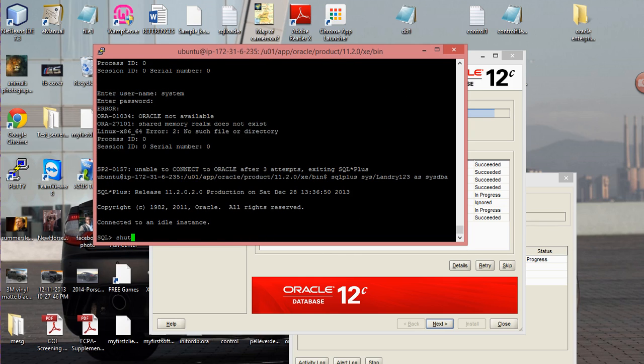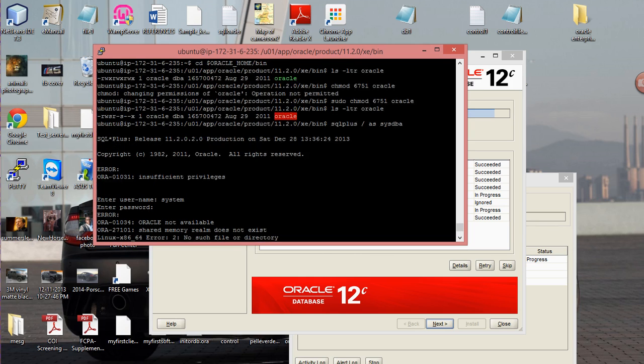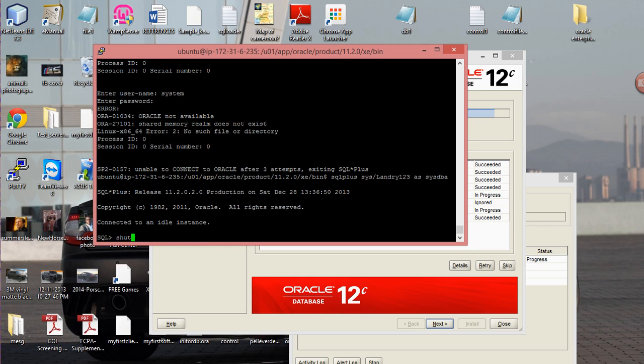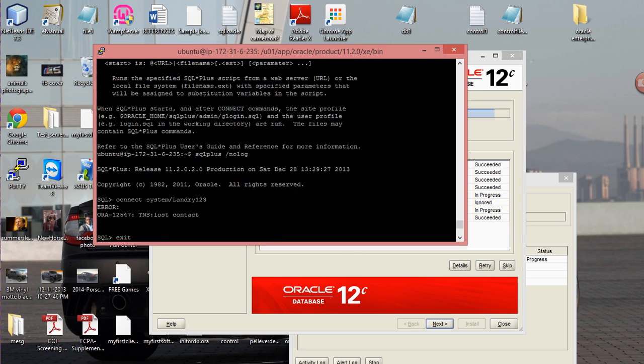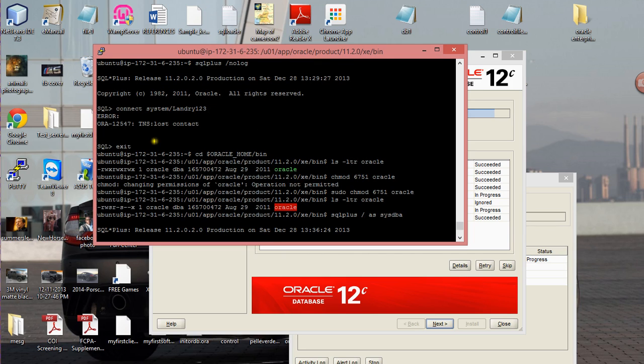So the way that you resolve that is, when you try to log in and get this error, the first thing you do is type in cd.